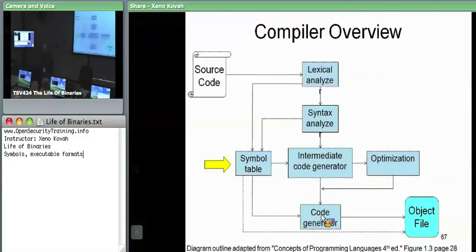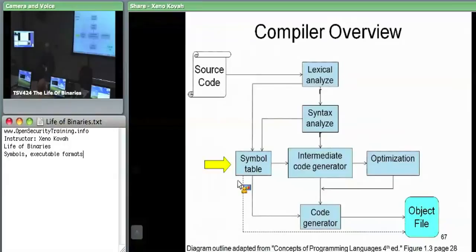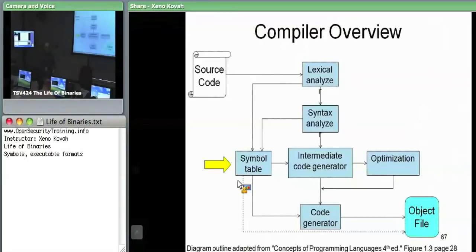Throughout all of these stages, there's a symbol table off to the side, which is used in different forms by each stage. Basically, it's a database to save just the information that stage needs to know about. In lexical analysis, it would have a mapping of tokens and actual identifiers and similar items.